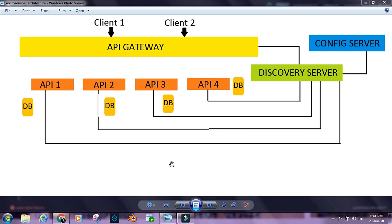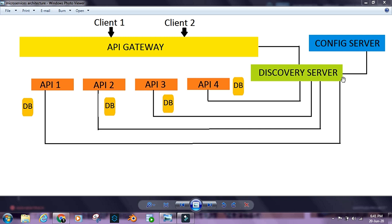In the succeeding chapters, we'll learn about all these individual components and see how they work. In our next chapter, we're going to take a look at the Discovery Server and see how it works, how we can start or create a Discovery Server, and how we can register our APIs with the Discovery Server.